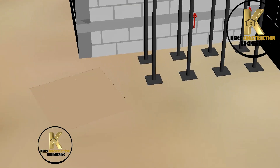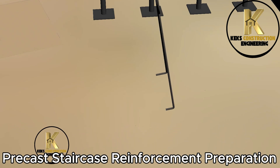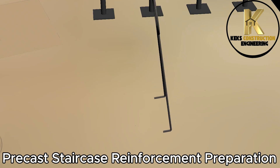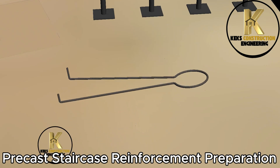This special and innovative staircase construction is very interesting, so stay tuned as we construct it from start to finish. Precast Staircase Reinforcement Preparation.